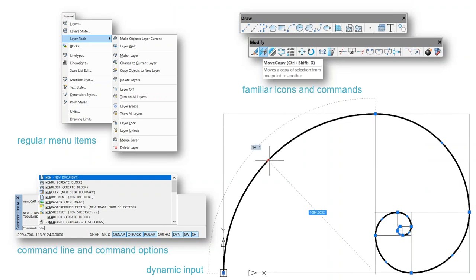NanoCAD has most of the user interface you'd expect: command line, standard pull-down menus, icons and toolbars, and dynamic input, which is a fairly new innovation. The one user interface it does not have is the ribbon-style toolbar. From my perspective, I'm rather happy it doesn't have the ribbon-style toolbar — I still can't find the commands I need with it. The standard interface methods shown here are very effective, and in NanoCAD they're very customizable.